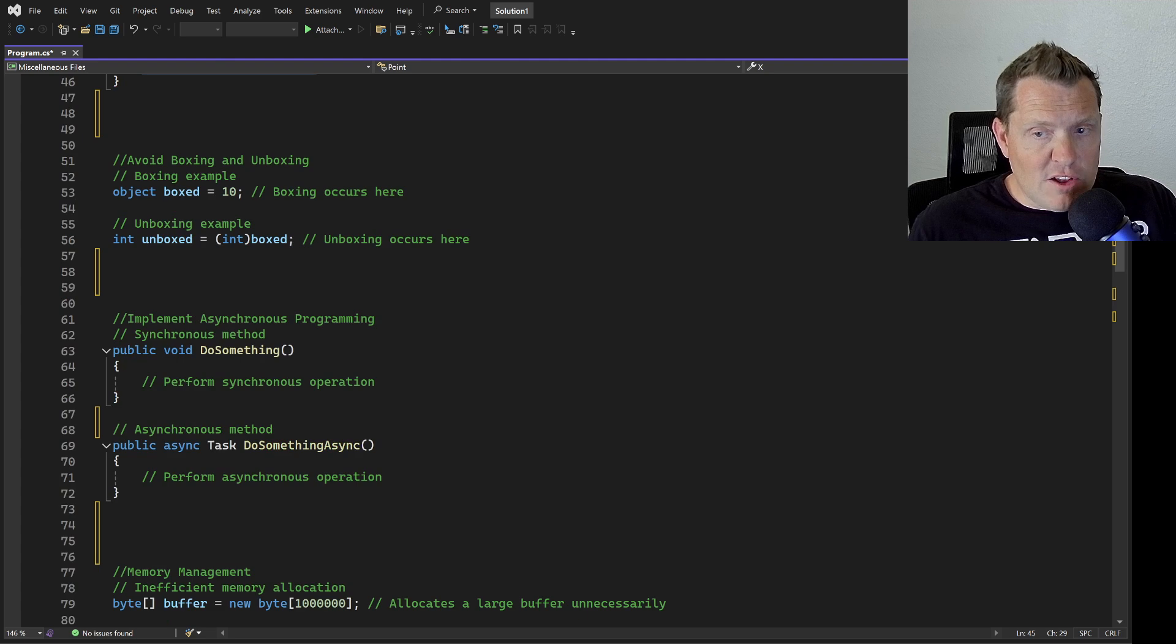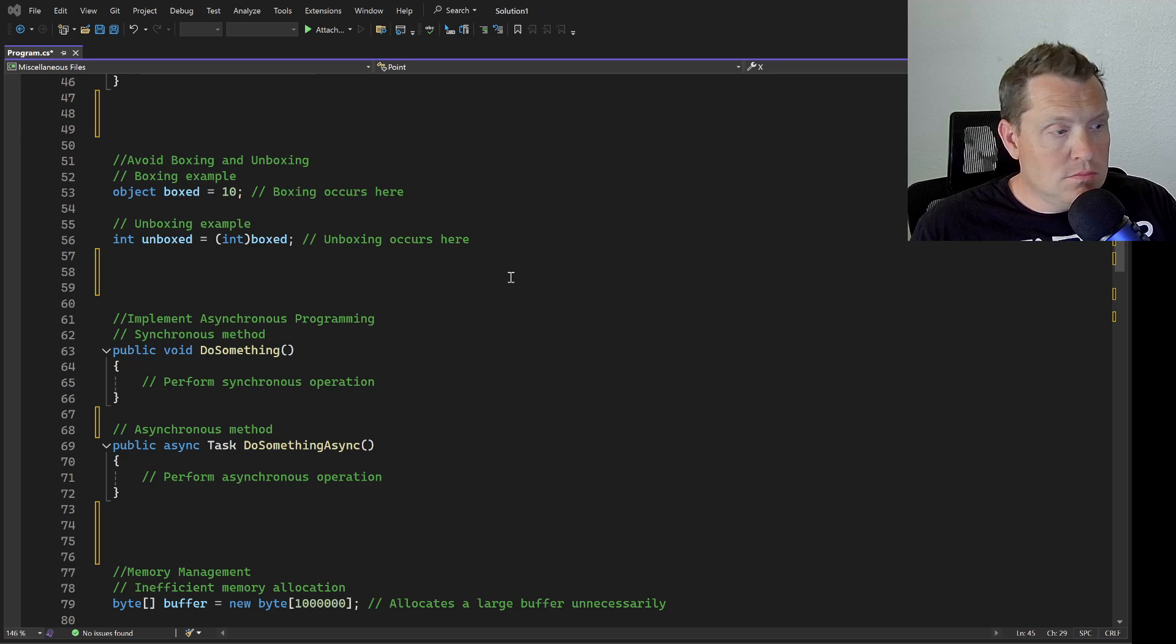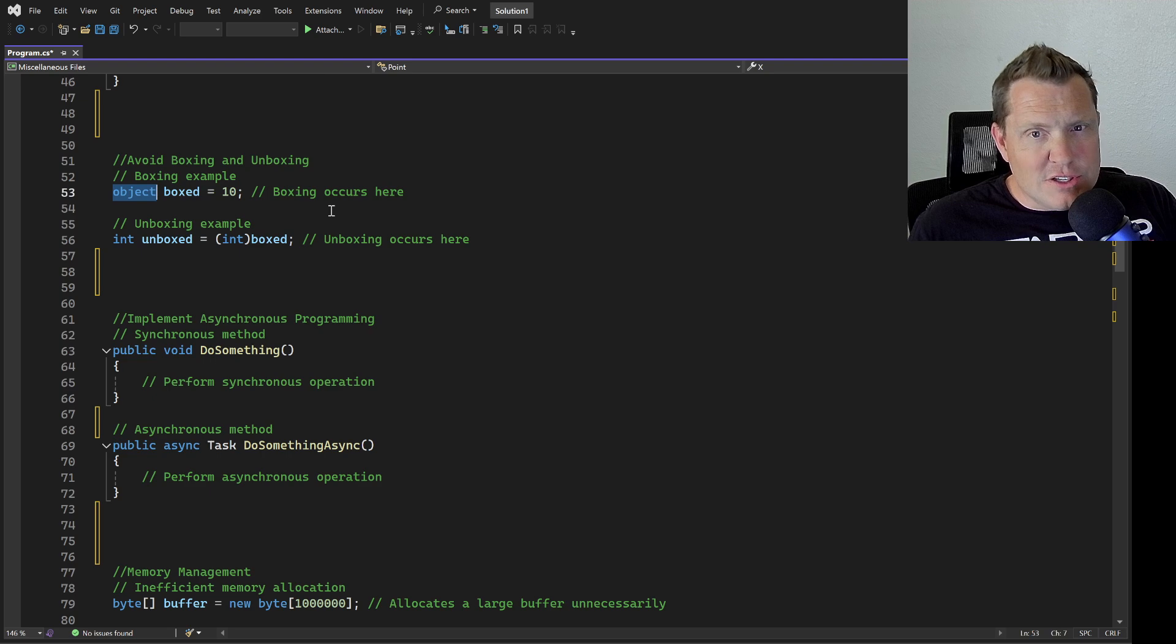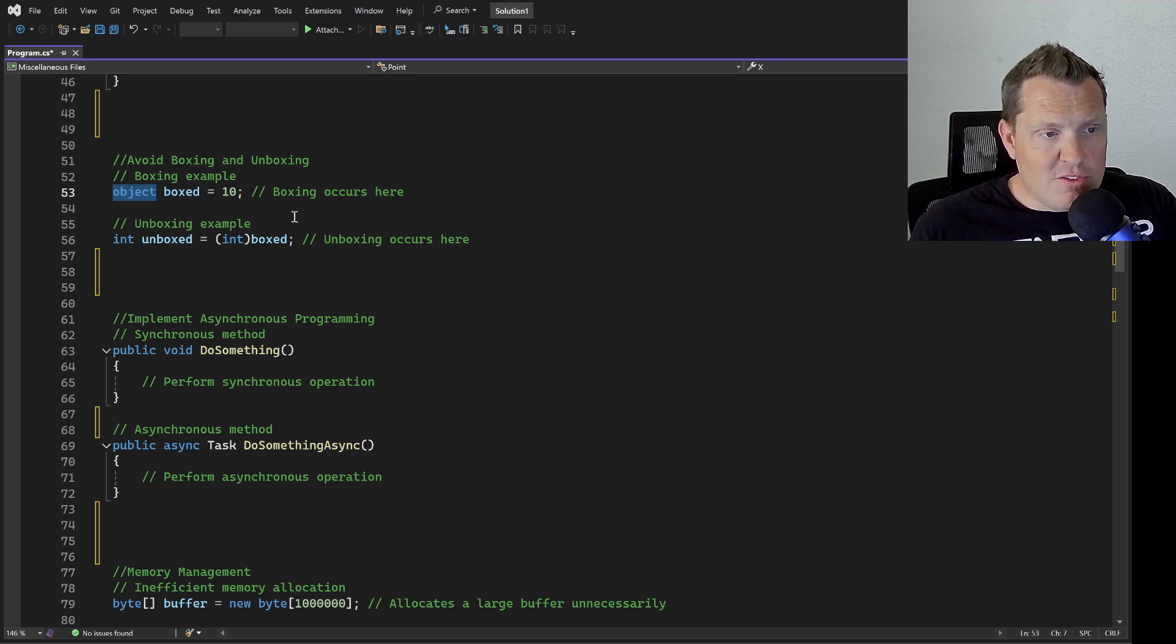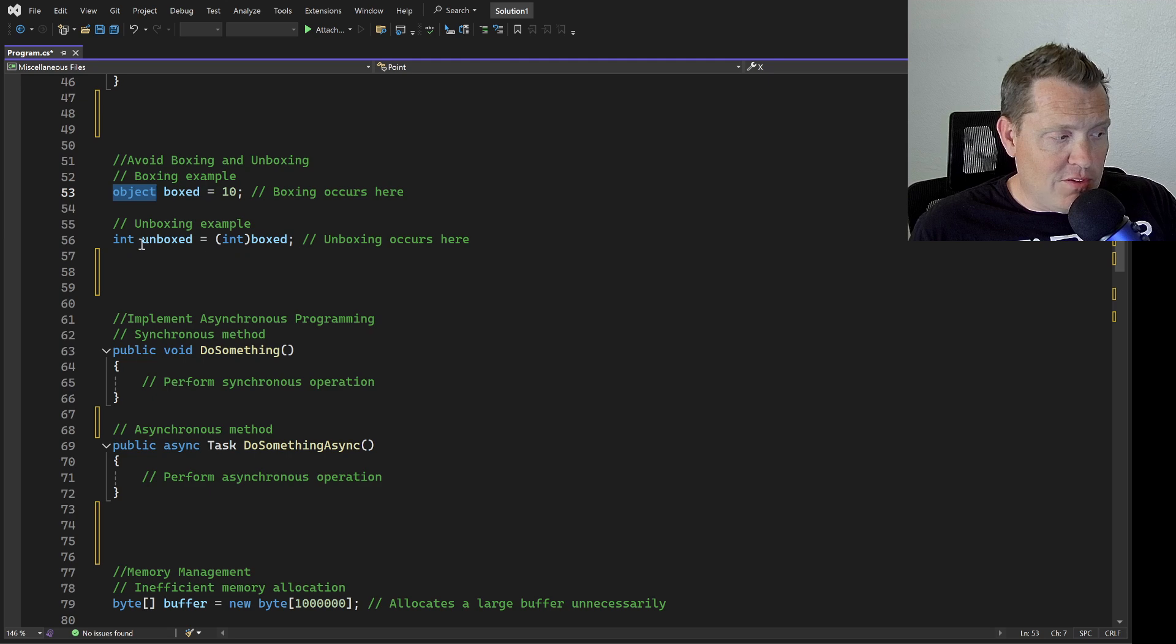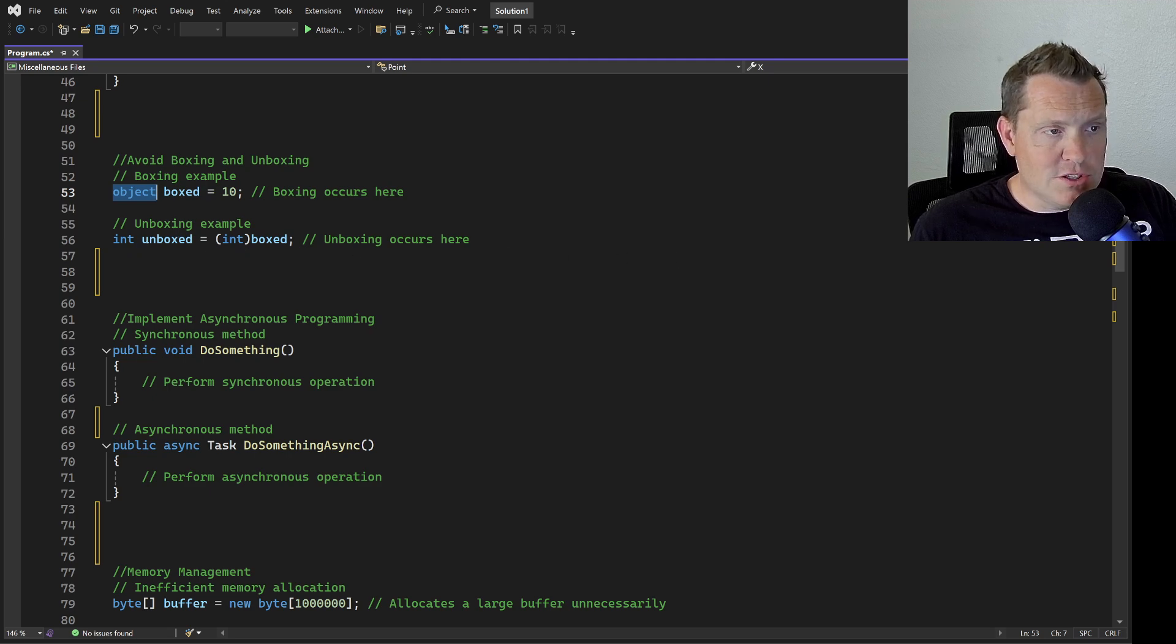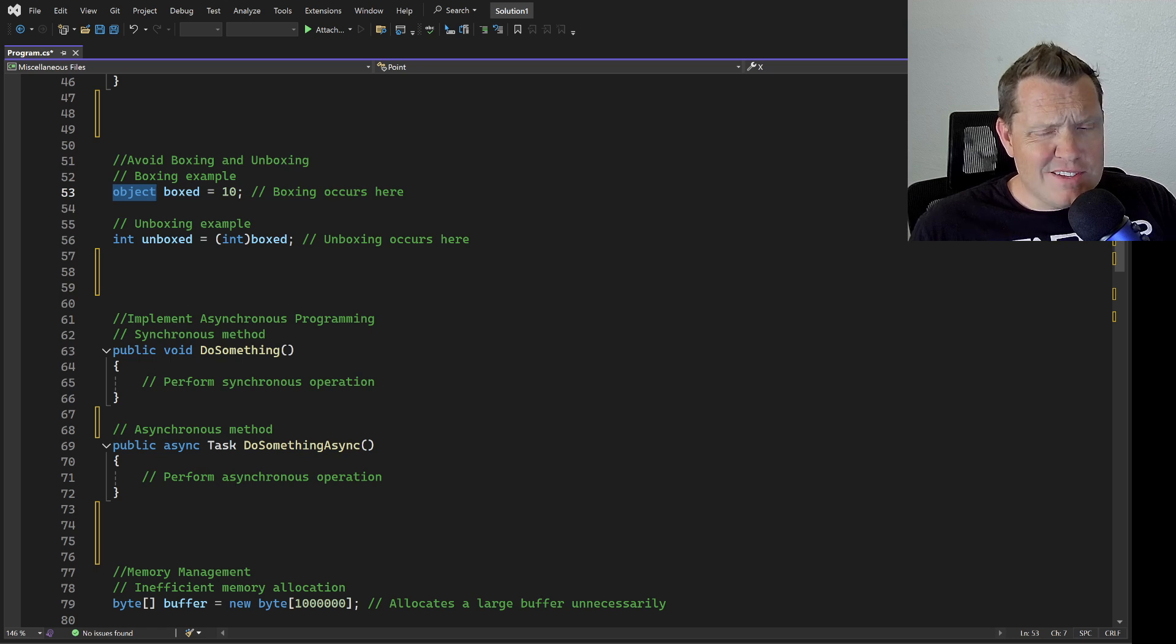This next one is avoiding boxing and unboxing. Right here we're creating just an object. In general, I kind of cringe almost every time I see the word object and just see the object variable. Most times there's some form of lazy coding here, and sometimes it can't be avoided. But in a lot of cases I'd really rather see something like this unboxing example. You really want to make sure you're really careful to use boxing and unboxing whenever you don't want to.